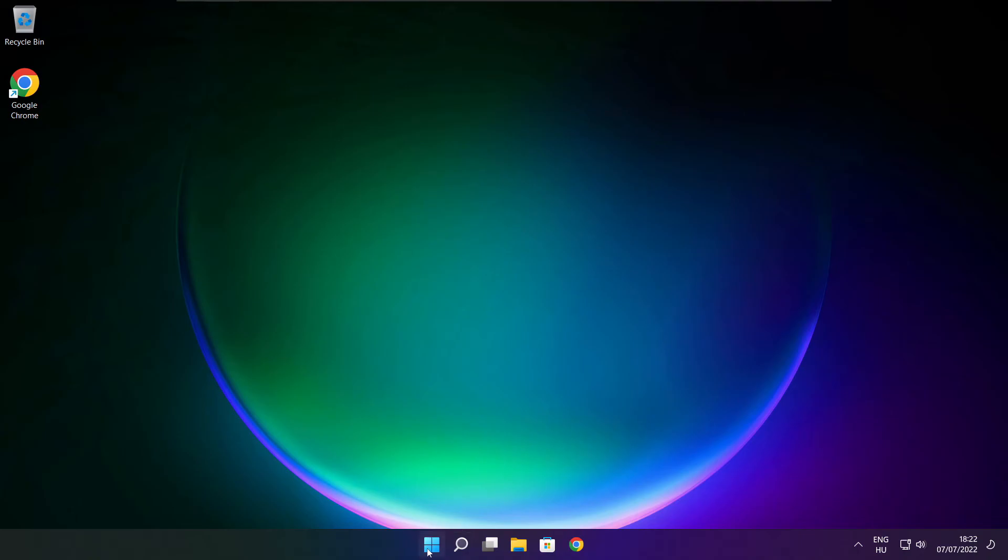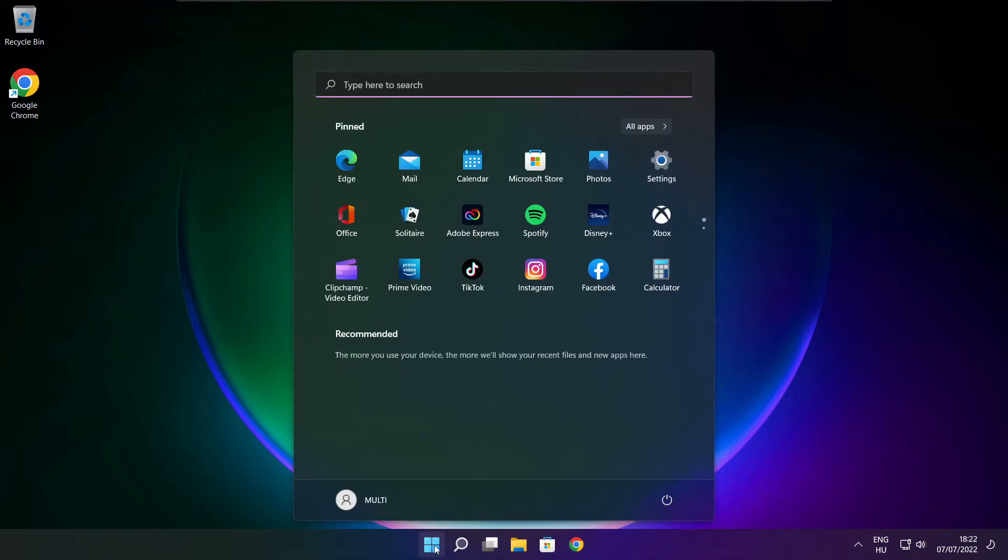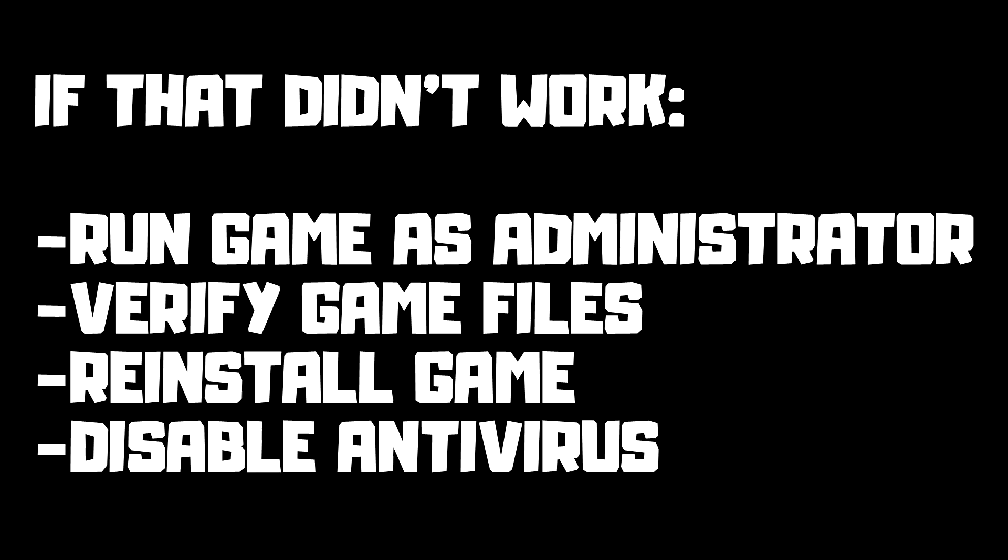Close Internet Browser and restart your PC. If that didn't work, run game as administrator, verify game files, reinstall game, or disable antivirus. Problem solved. Subscribe.